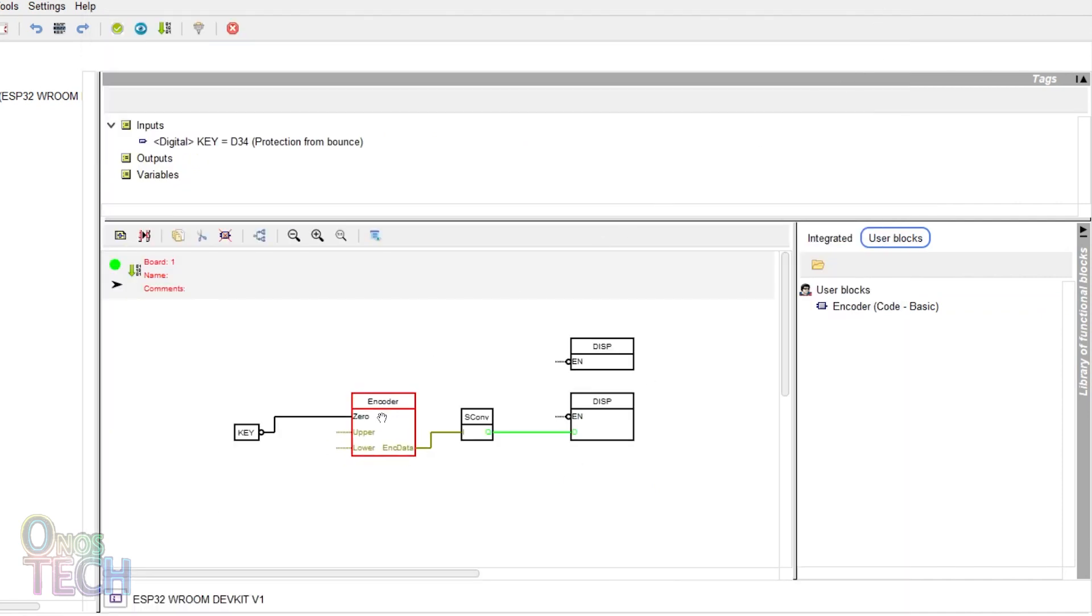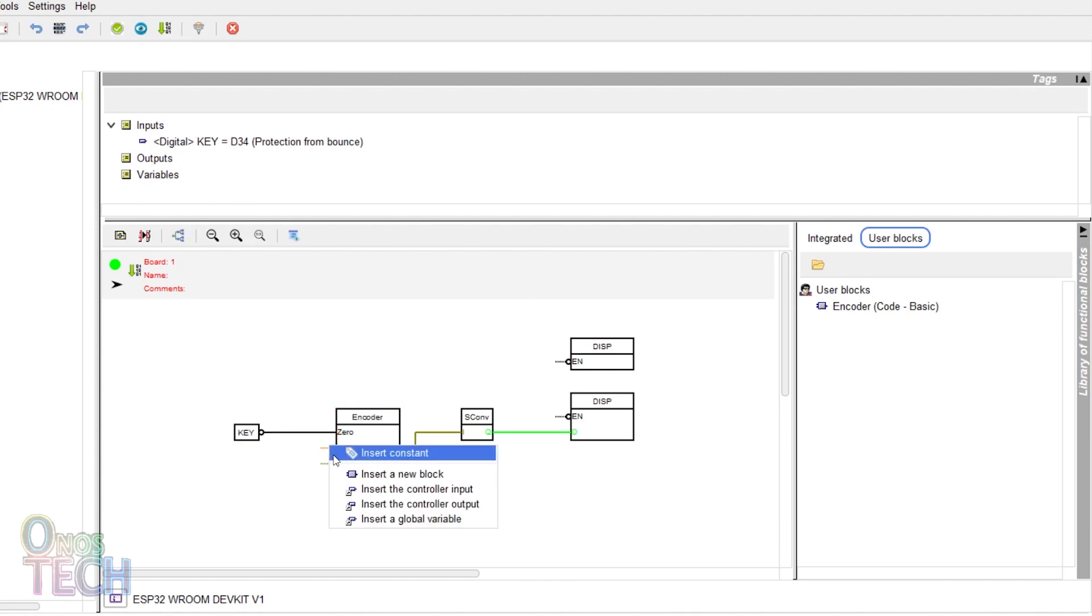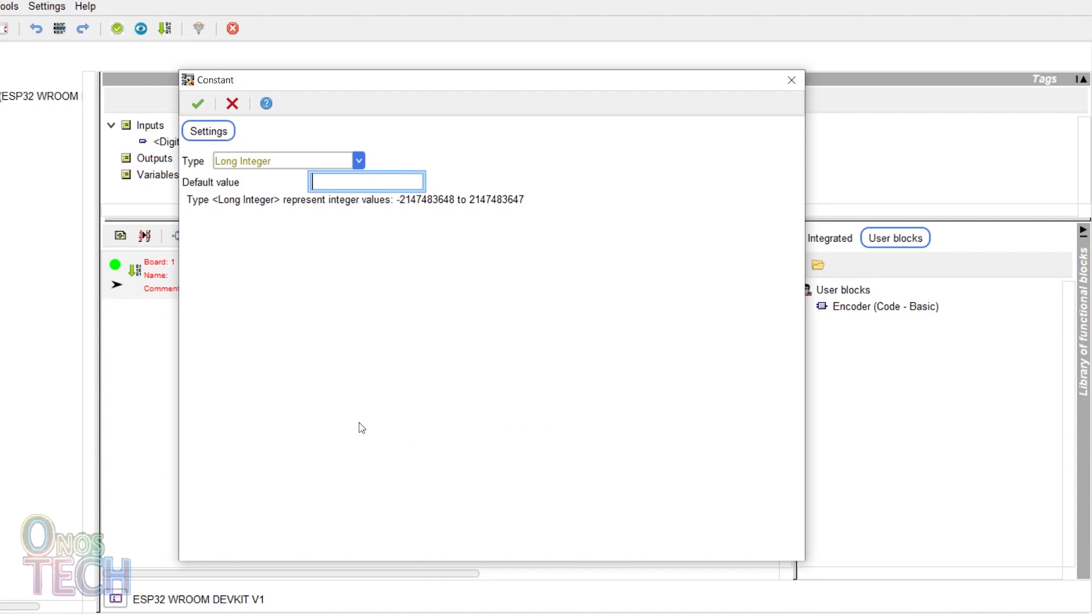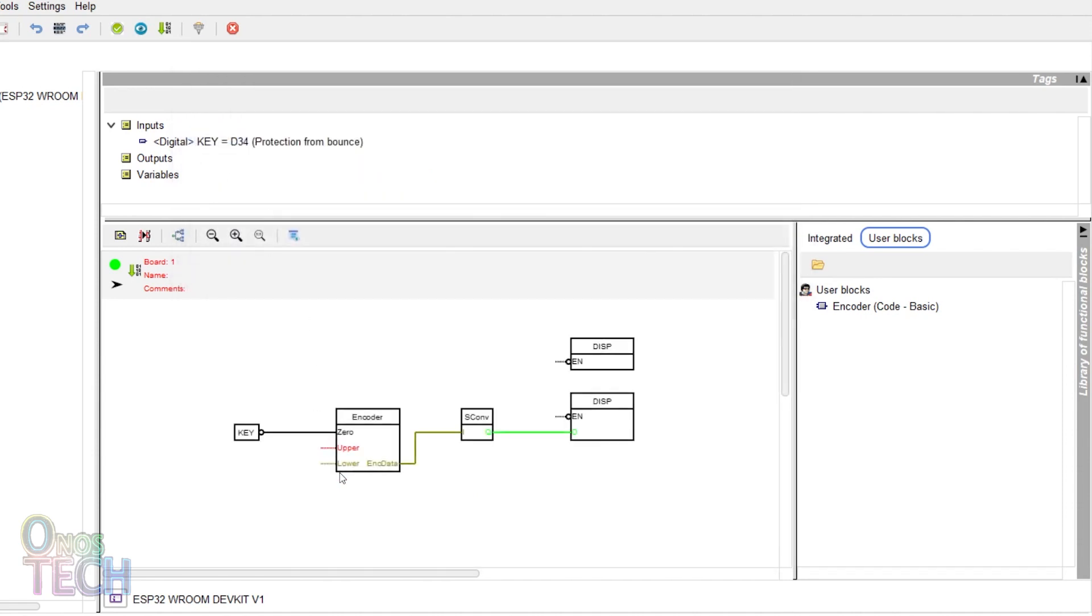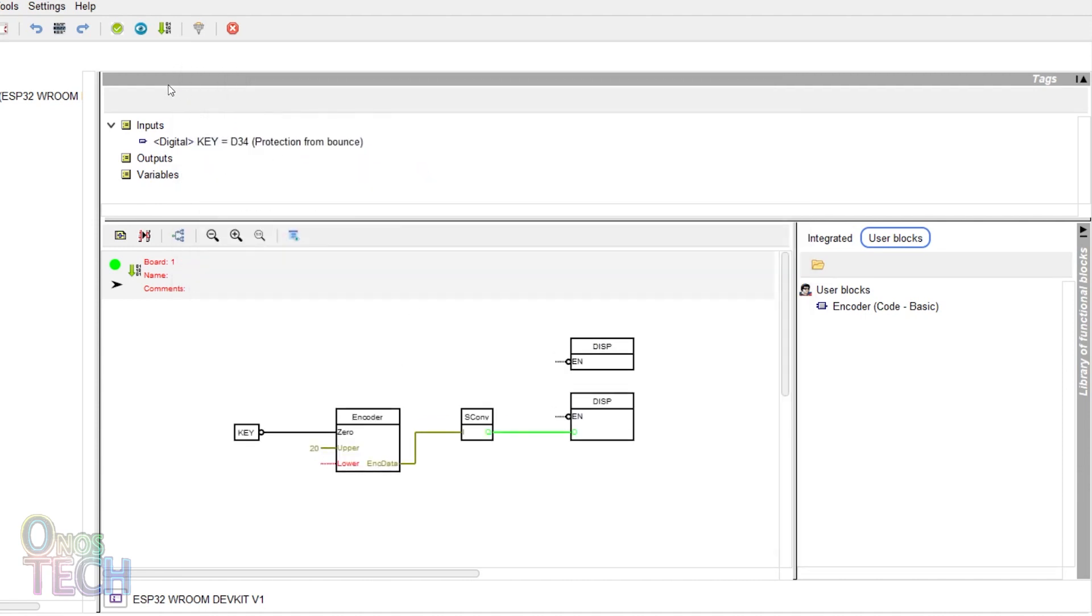Drag the encoder block around a bit to refresh it. Right click on the encoder's upper input and insert a constant of 20. Right click on the lower input and insert a constant of 1. Then upload the code to the controller.